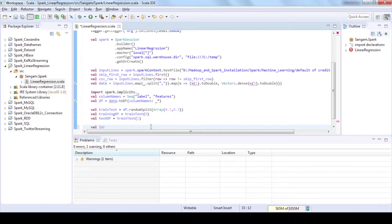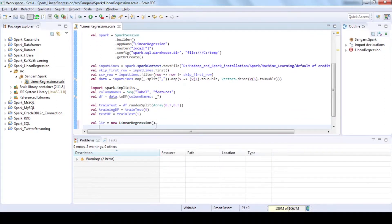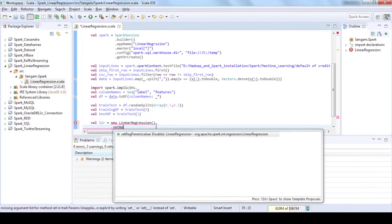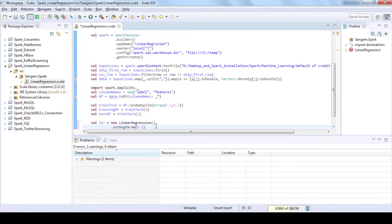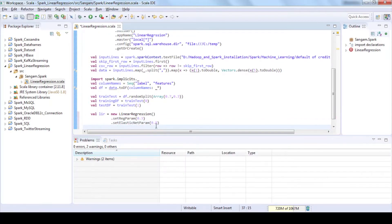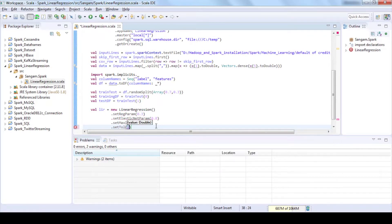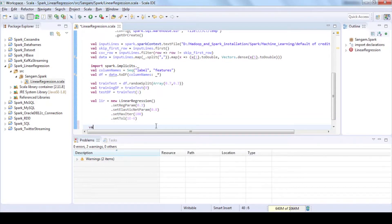Now create a model using linear regression and assign some parameters to set the regularization, maximum number of iterations, elastic mixing and convergence tolerance of iterations. Now train the model using our training data.